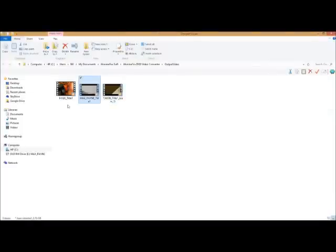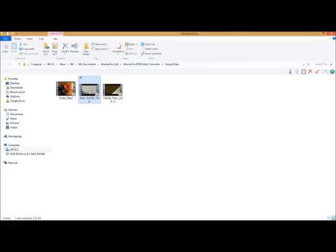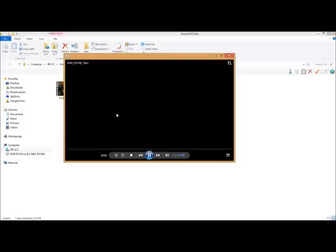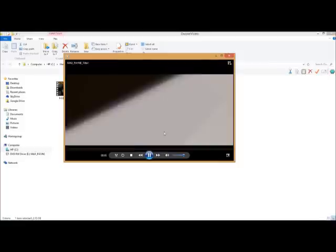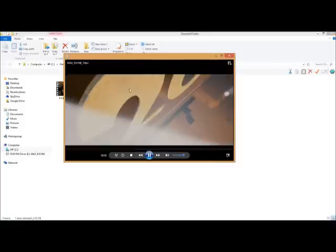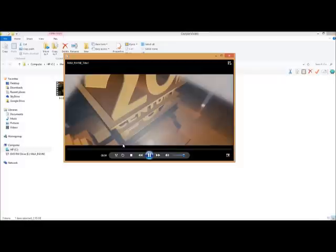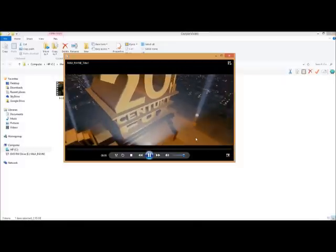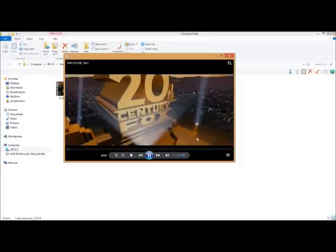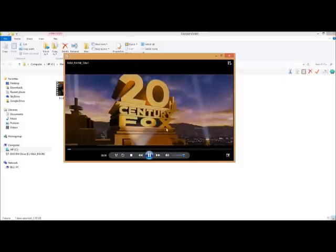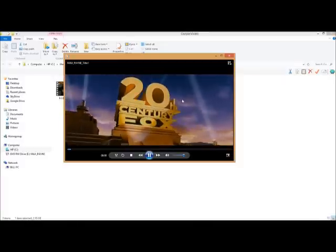All right, and Max Payne is right here. Let's double click that. And it looks like widescreen. And there it is. Sound and all. Nice and smooth.